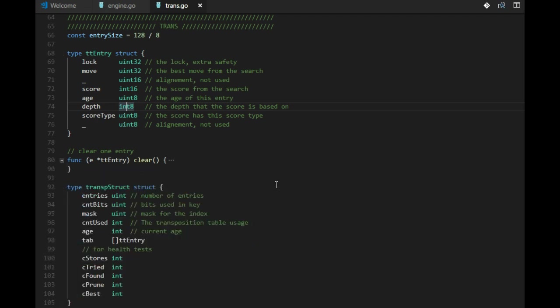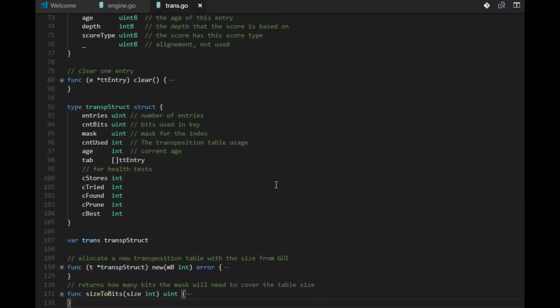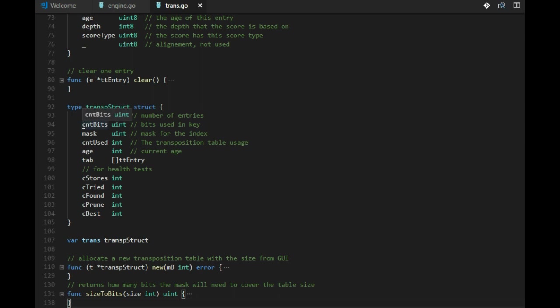We have this function that clears one entry. Not much to say about this. The trans struct describes the transposition table.